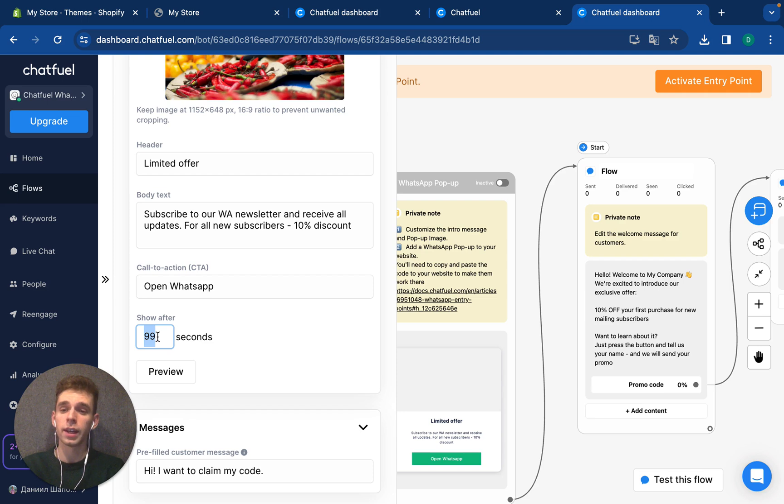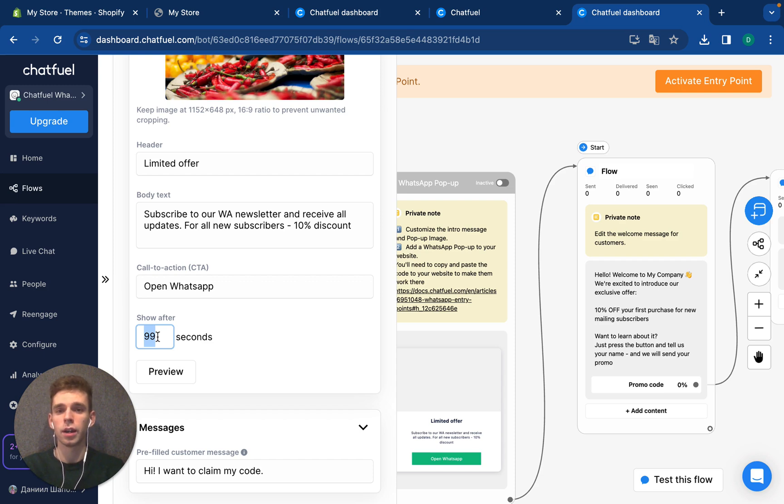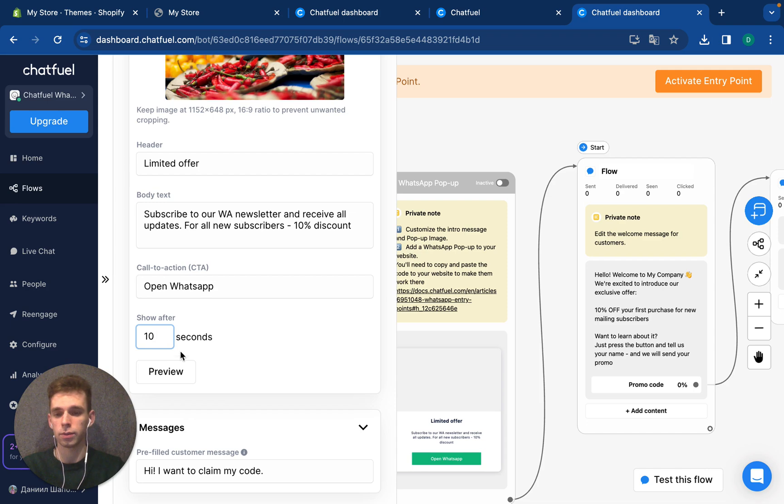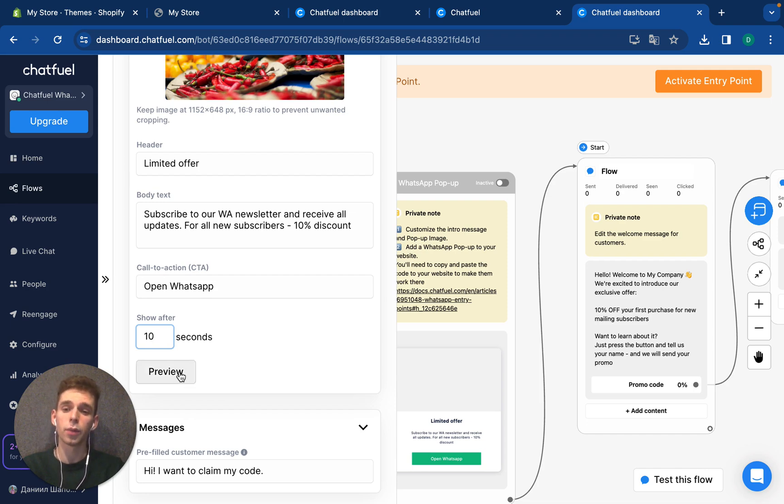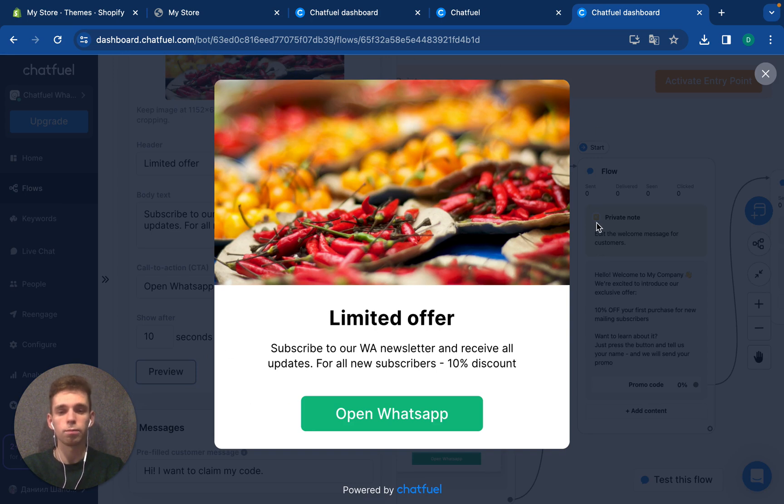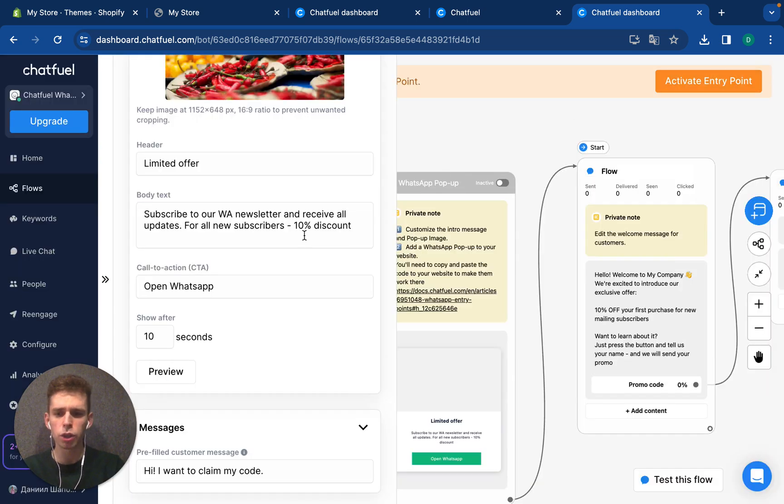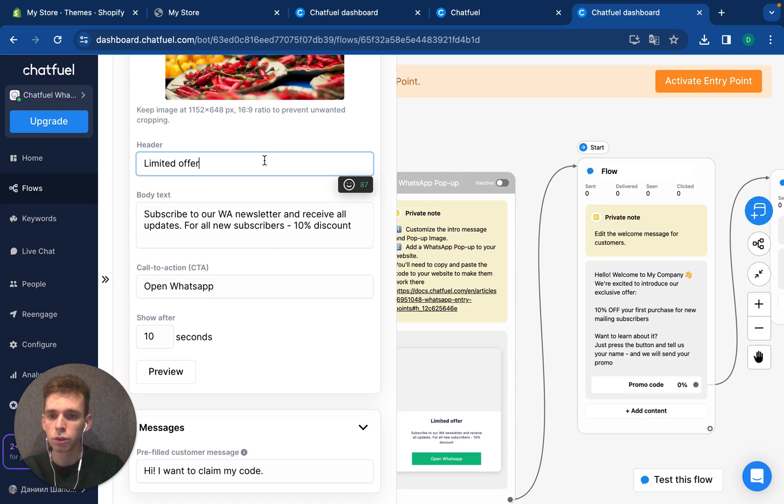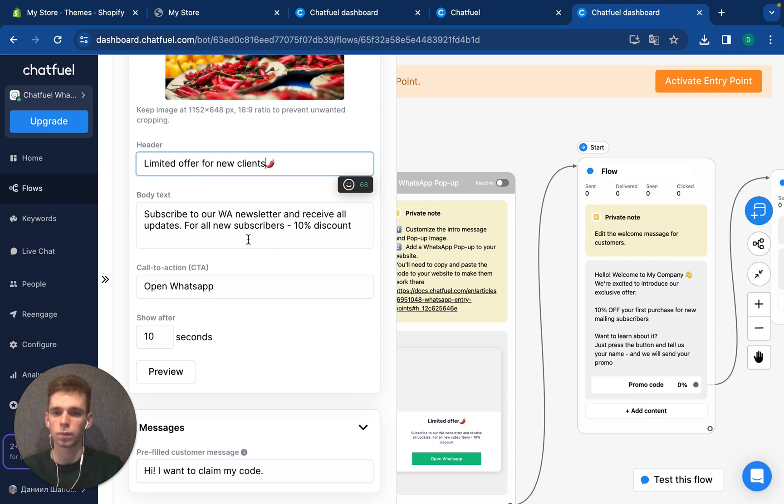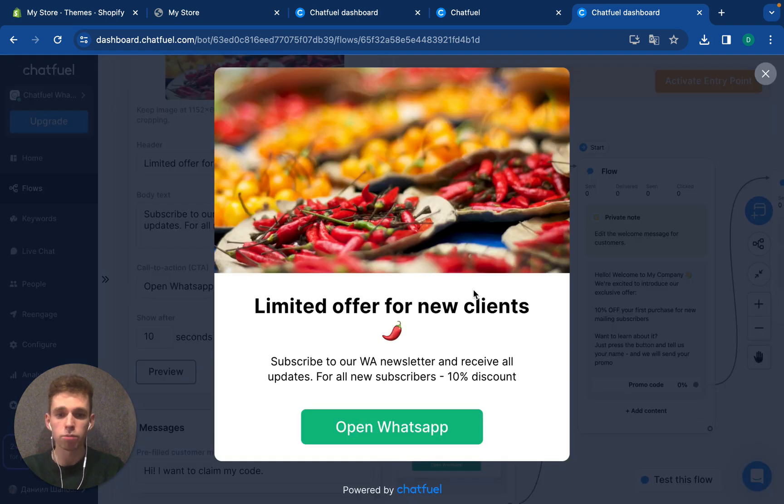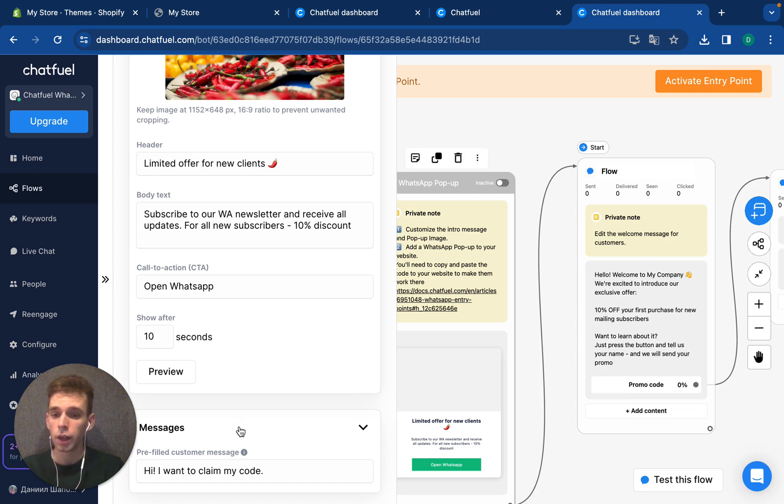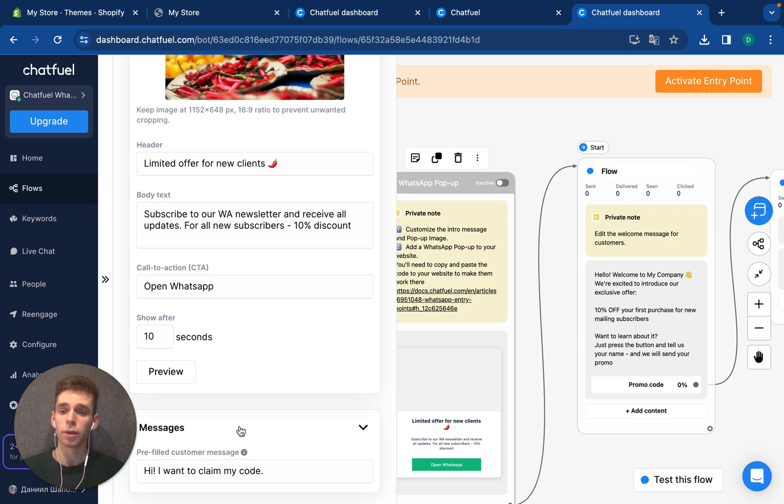You can customize the behavior of this popup. After what specific time does it need to display, for example, 10 seconds. And I can see the preview. So it will look like this for my customers. I like it, but maybe to add some emojis. Let's check. I like it.